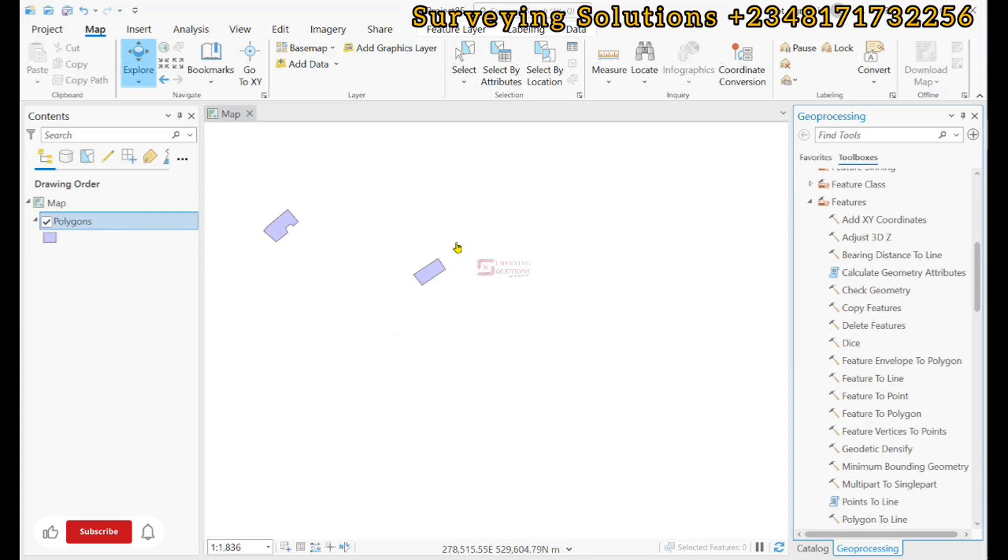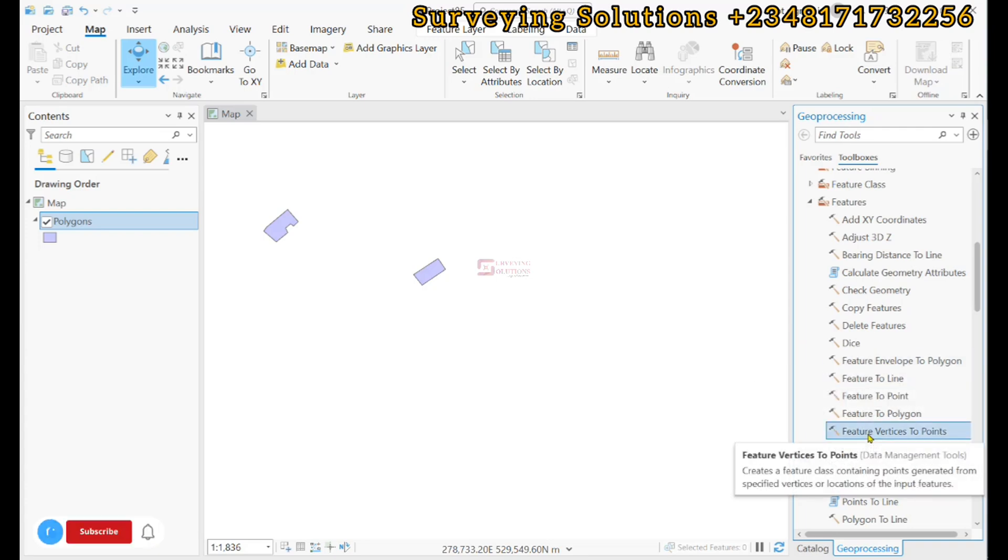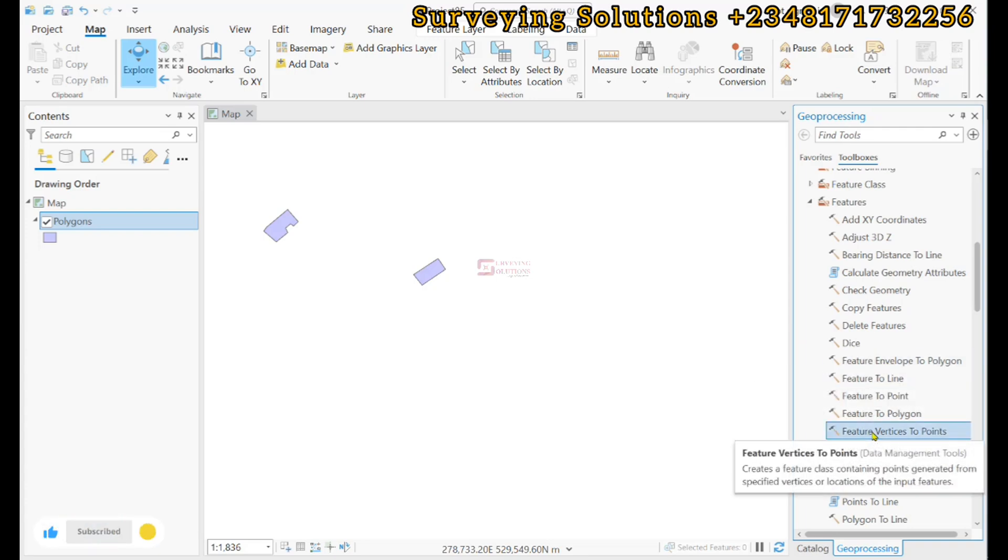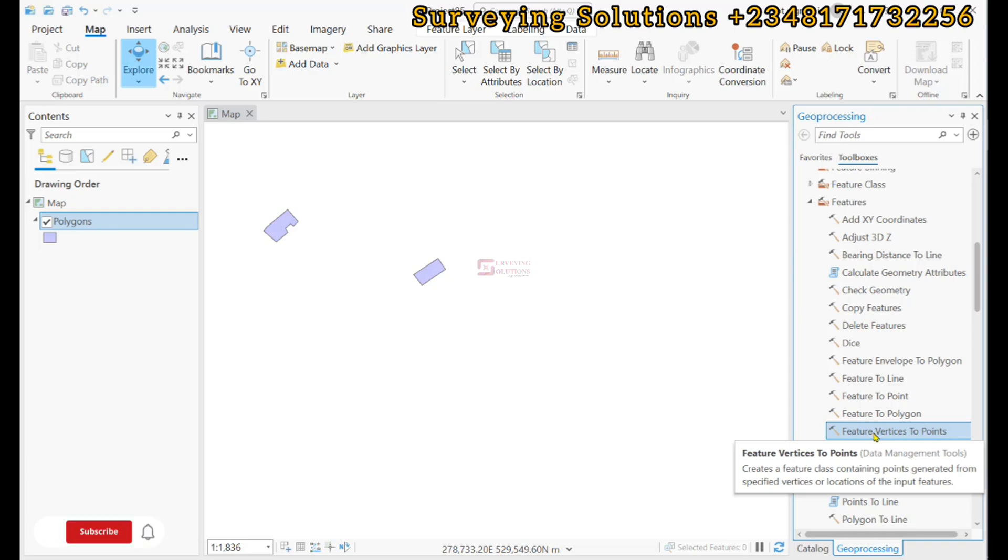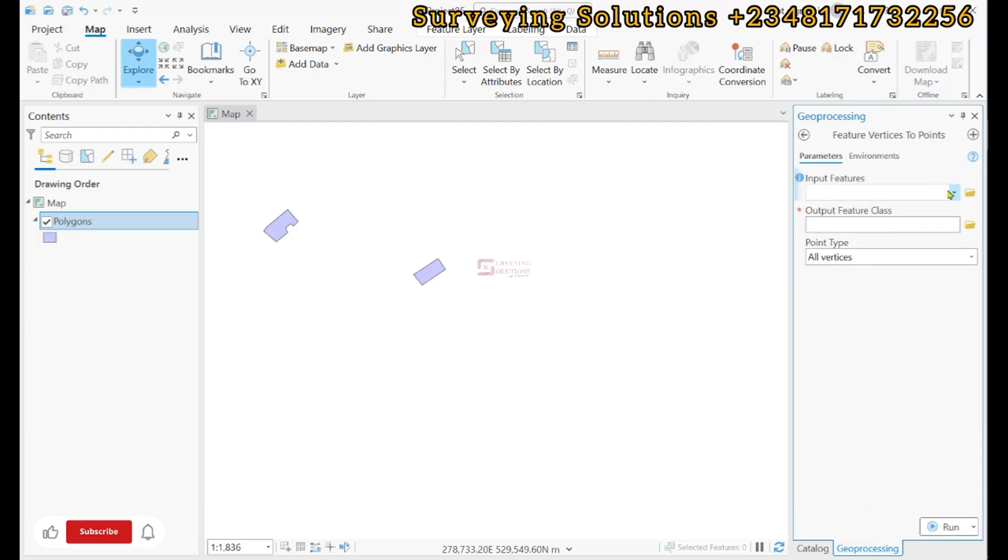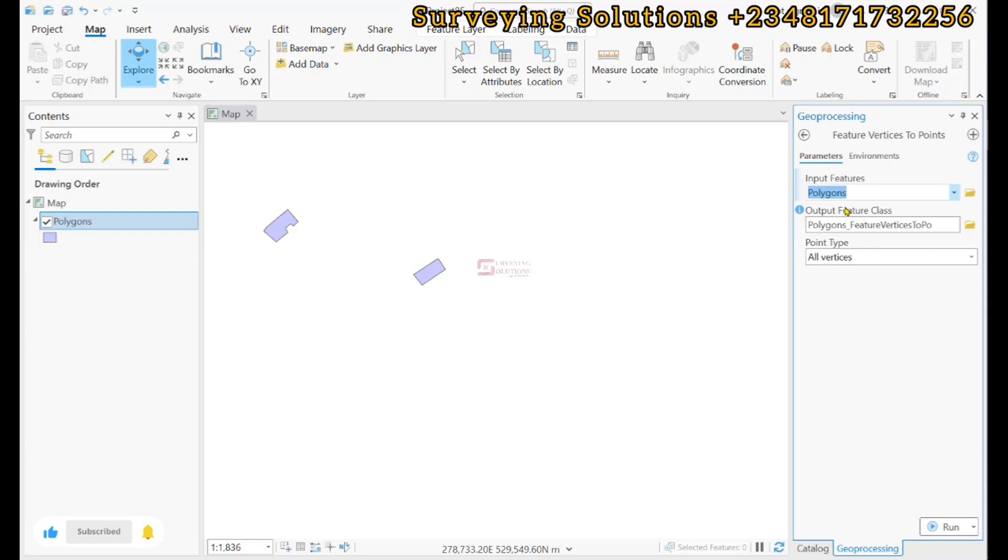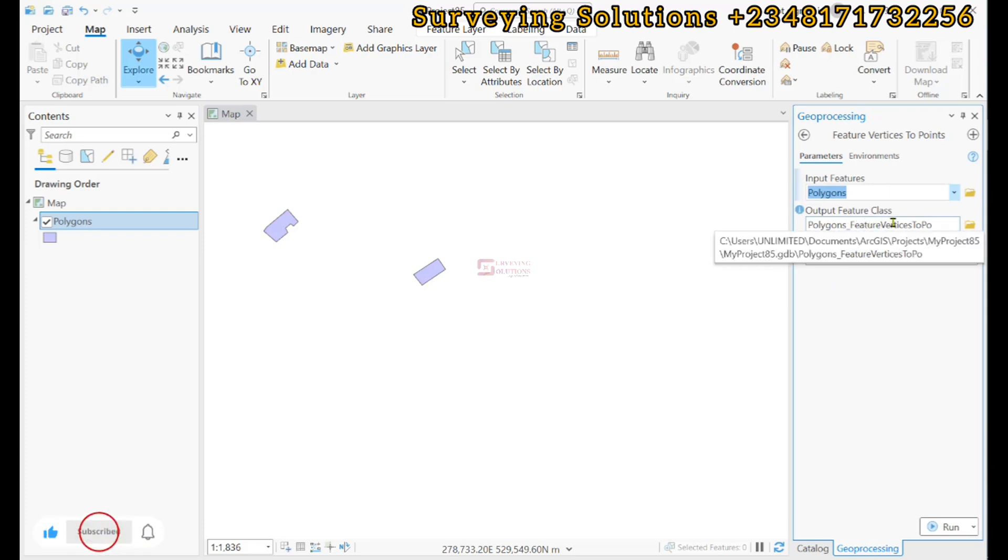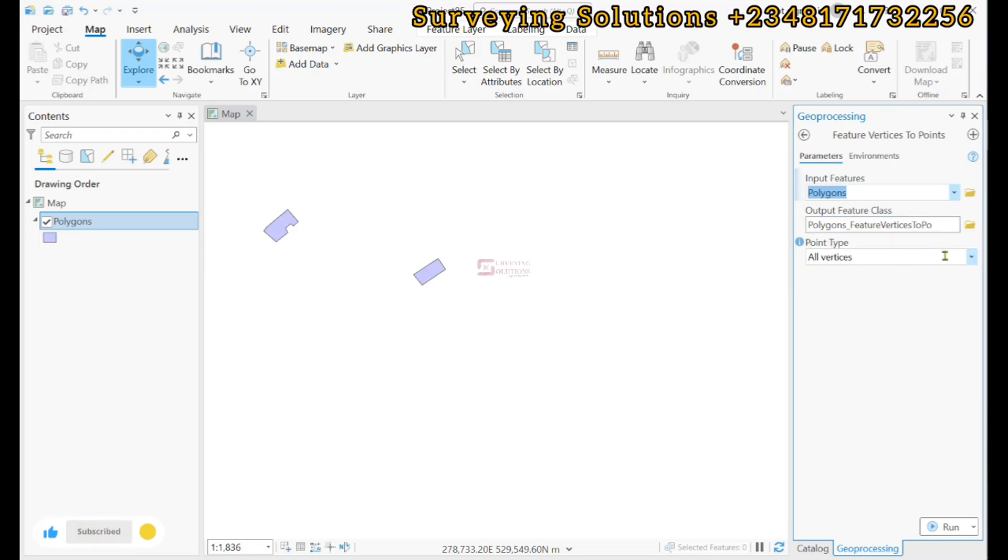We are going to use Feature Vertices to Points. It creates a feature class containing points generated from specified vertices or locations of point features. The input would definitely be the polygons we have, and then we have the output feature class.